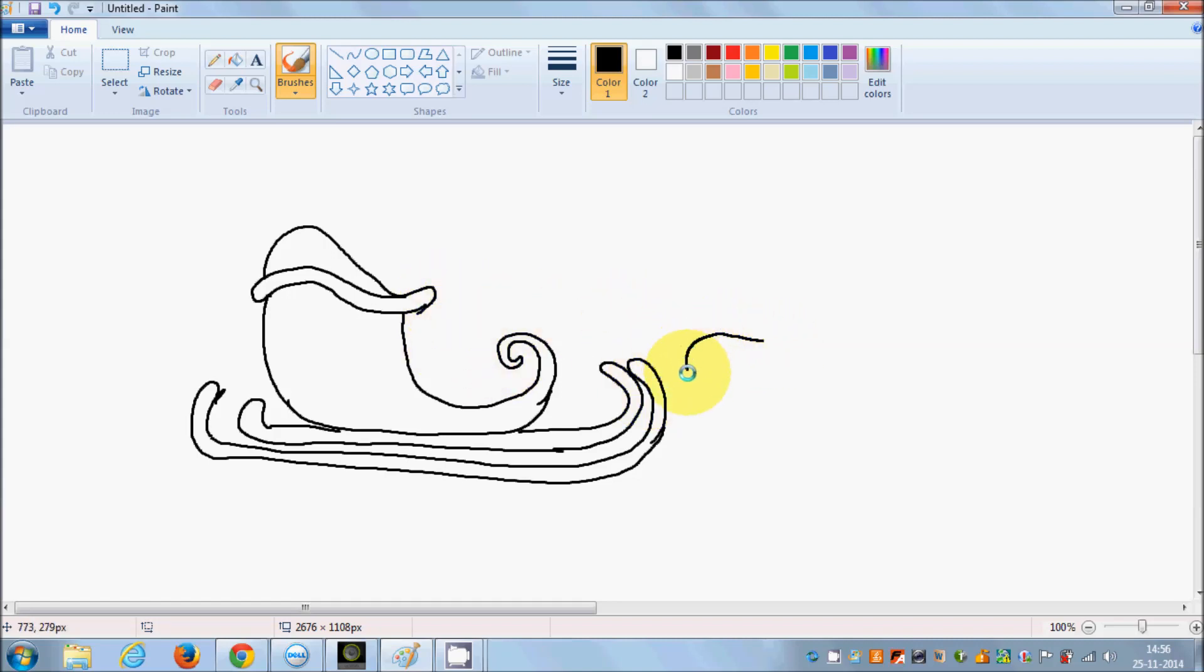Santa Claus is coming to town. You know how does he come to town? He comes with the flying reindeer who pulls his sleigh. Isn't that amazing?